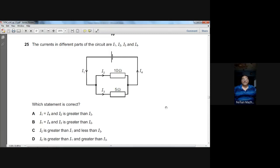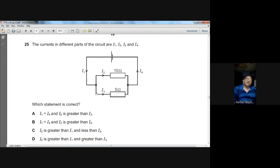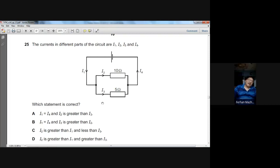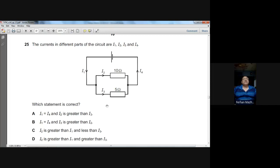Question number twenty-five: currents I1, I2, I3, and I4 in different parts of a circuit. The current from the battery and the current returning to it are equal, so I1 = I4. At the junction, the branch with larger resistance has smaller current, so I3 > I2. B is the option.